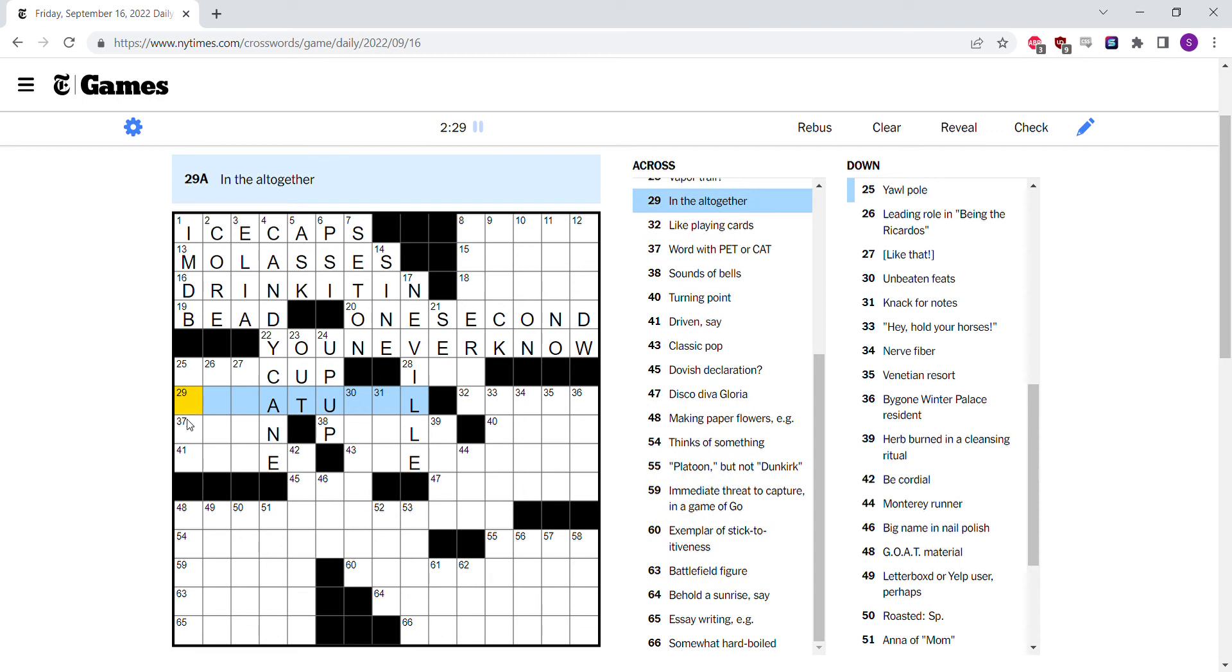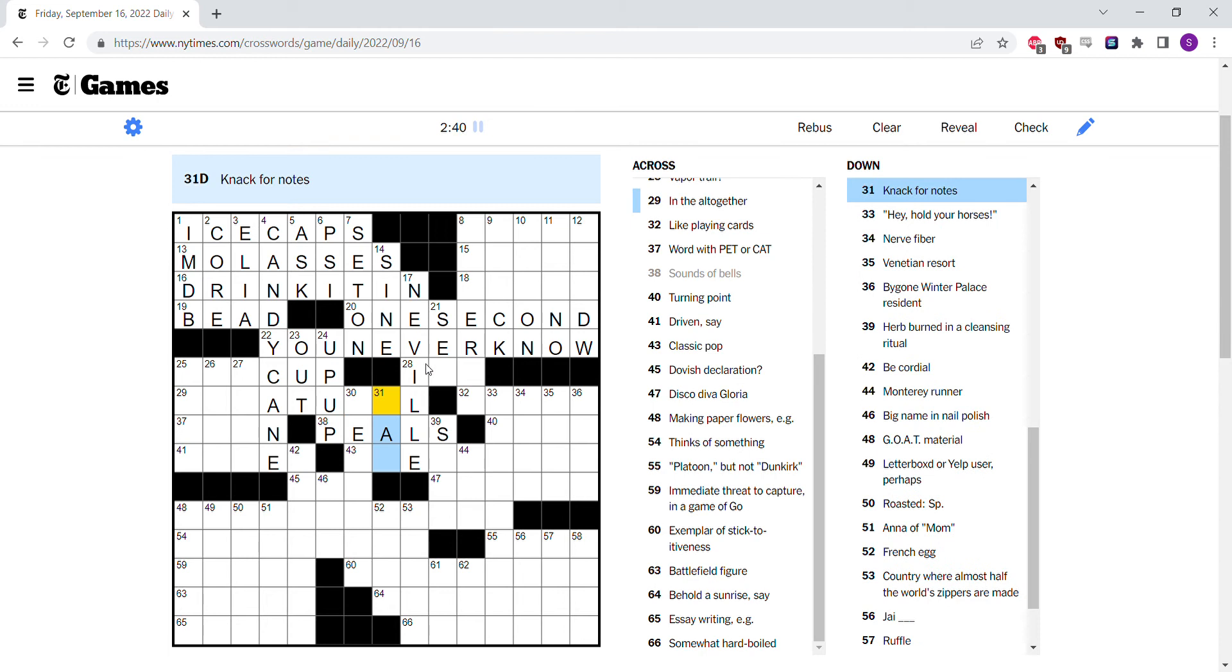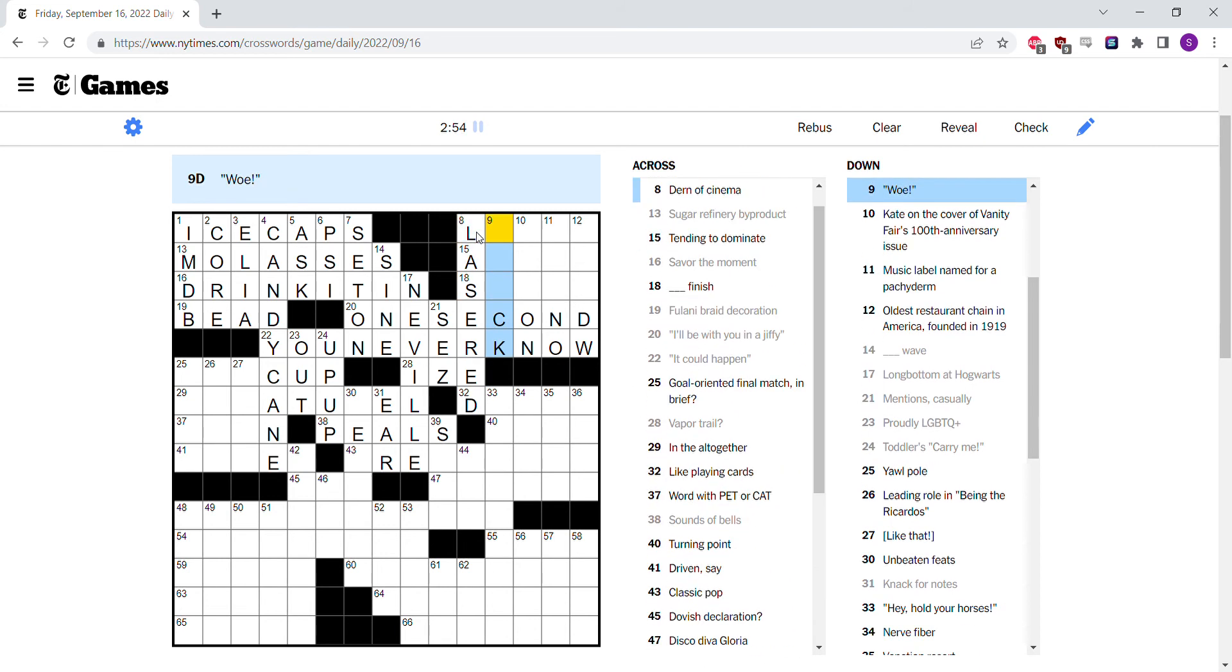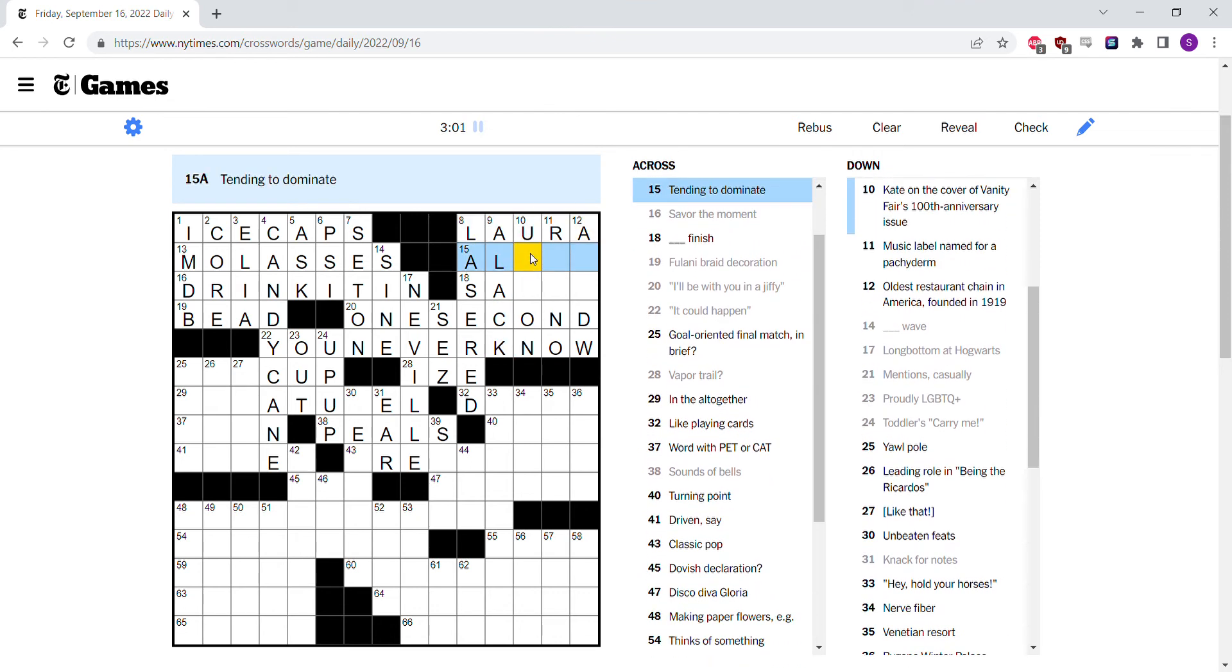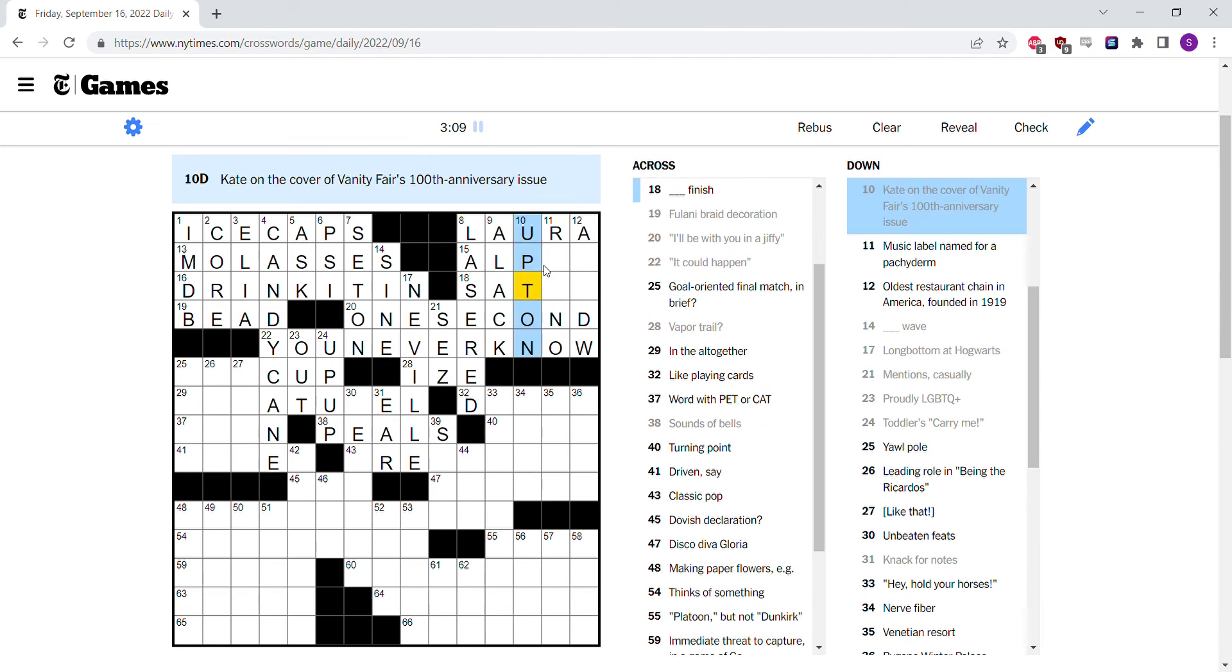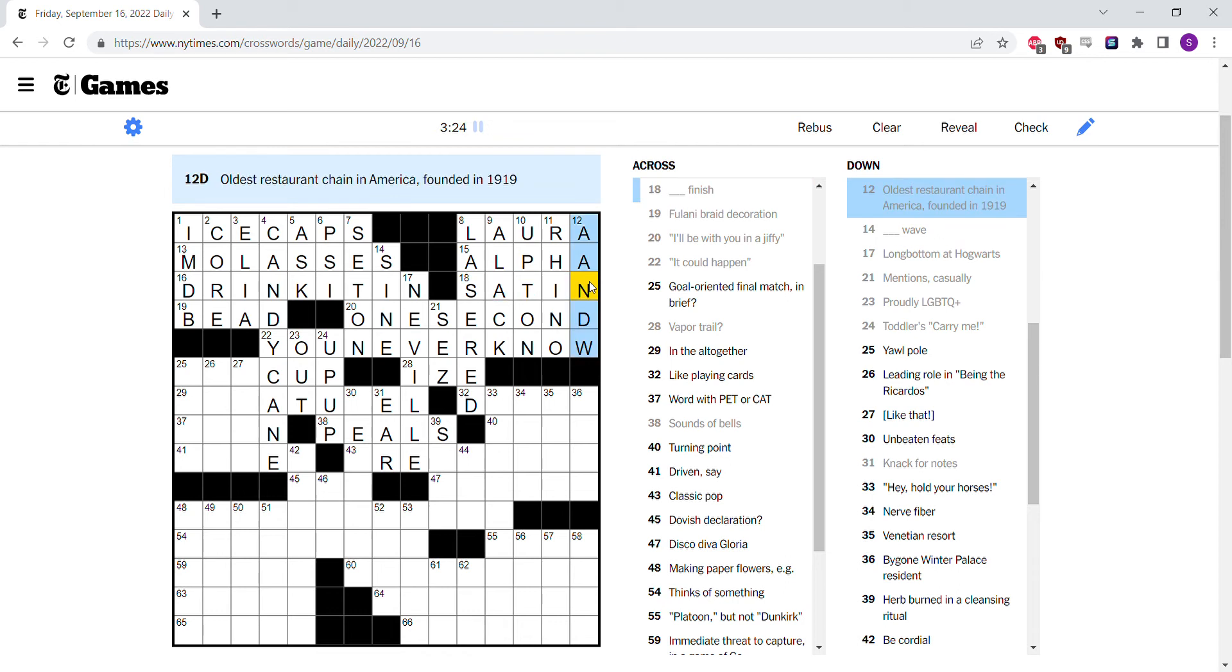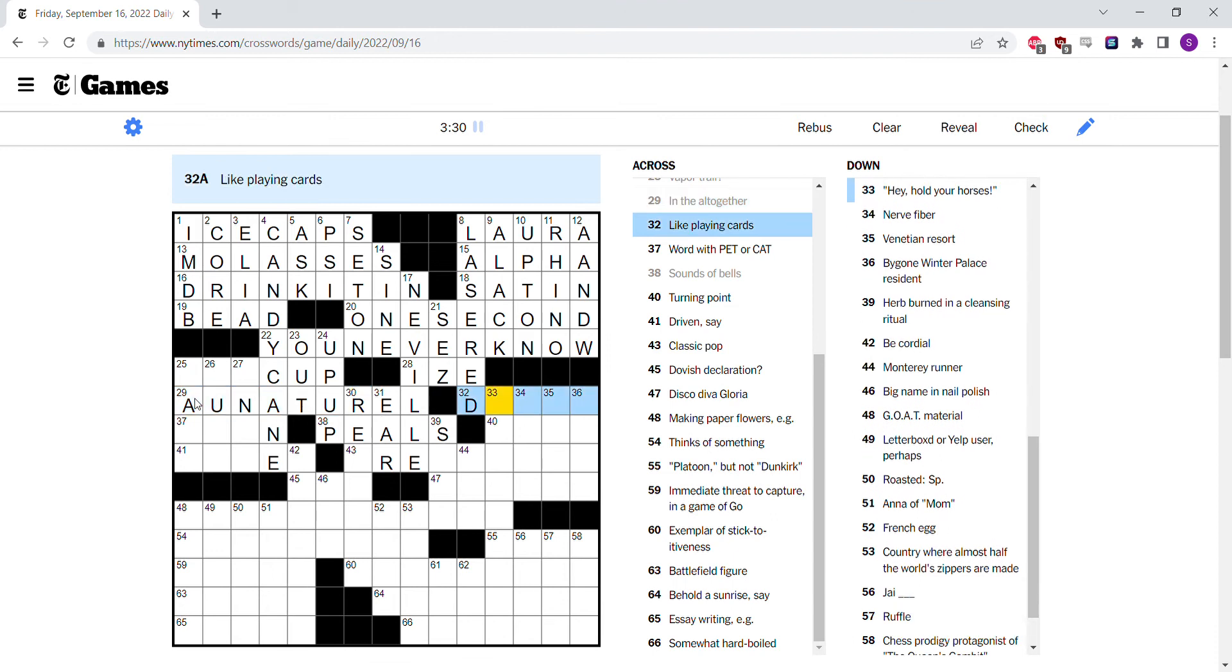In the altogether. Word with pet or cat. Sound of bells or peels. Knack for note is an ear. I could have a tin ear or not. Mentions casually. Says. Spelled casually. Used cutting edge surgical technique is lasered. Whoa. Alack. Like a lass and a lack. Laura Dern? Just a guess. Tending to dominate. Maybe Kate Upton. She's a model. Music labeling for a pachyderm is Rhino, I guess. Tending to dominate an alpha. Maybe. This doesn't. A blank D, W looks pretty bad. I think this is A and W. Okay. So that's pretty good then. In the altogether. Au naturel. I guess. I guess it means nude.